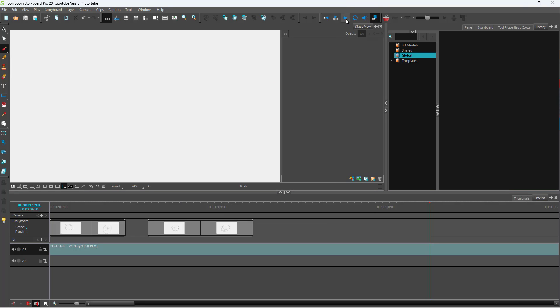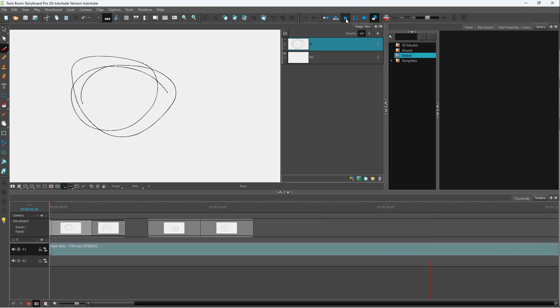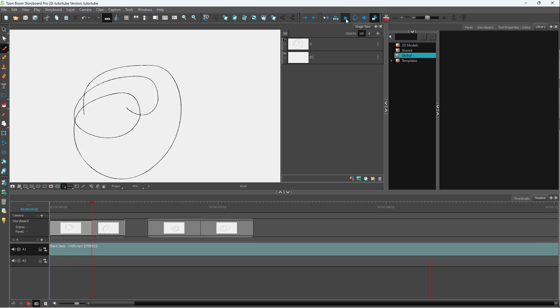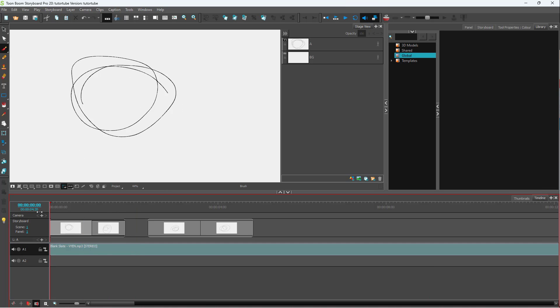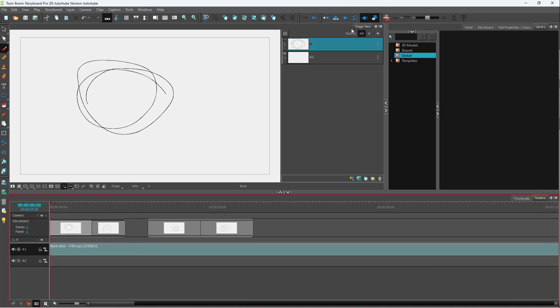So if I were to press the play button, you don't hear anything. That is because the speaker icon is not turned on right now. So this should be selected in order for you to actually hear the audio.